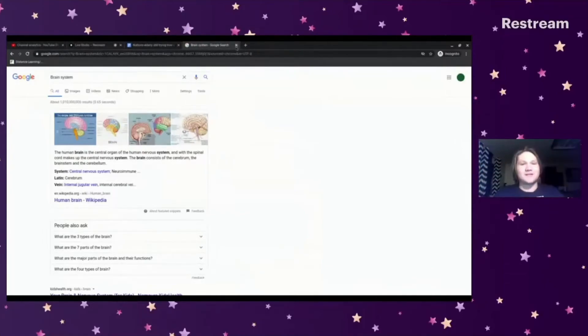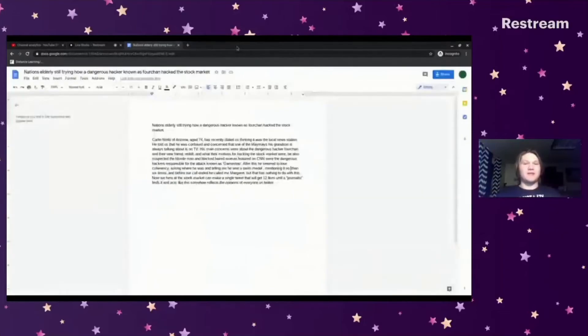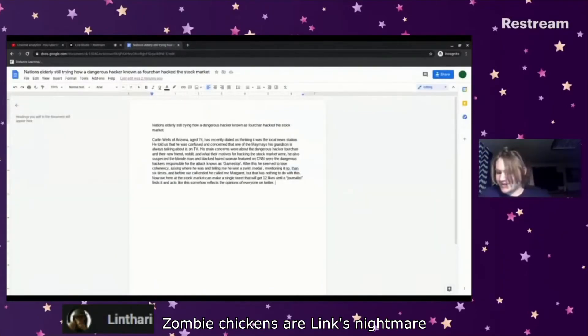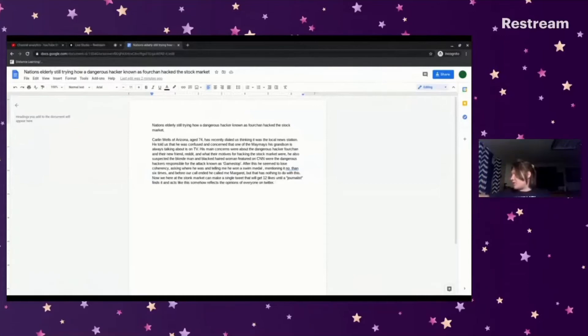It's because a chicken's nervous system is so simple that you can chop off the head and it can still function without the head. Zombie chickens are Link's nightmare. I've never actually played a Legend of Zelda game, but I do know the opening theme to Ocarina of Time on the piano.